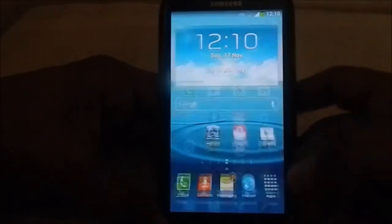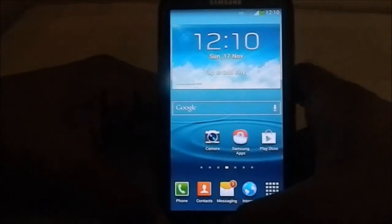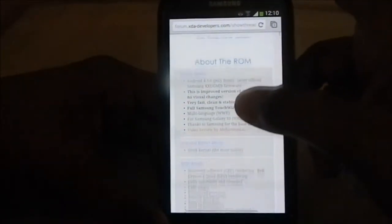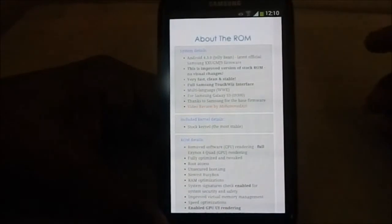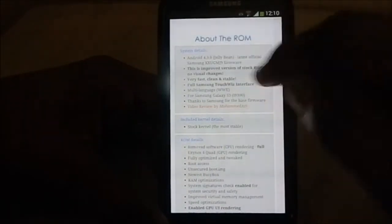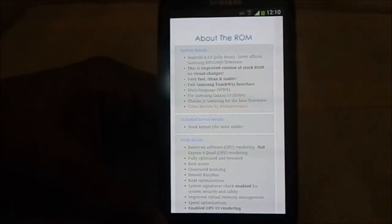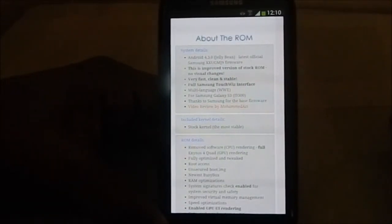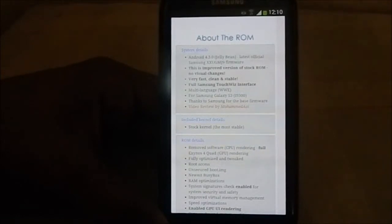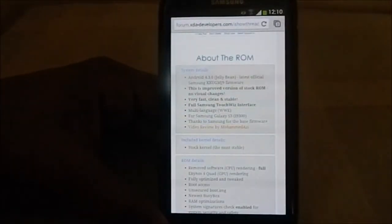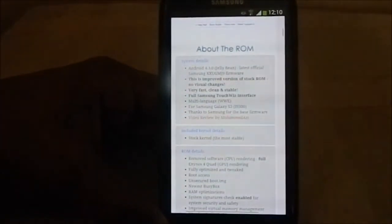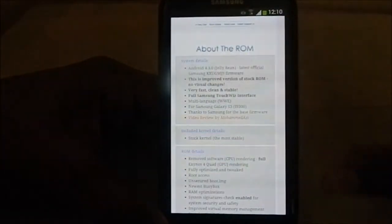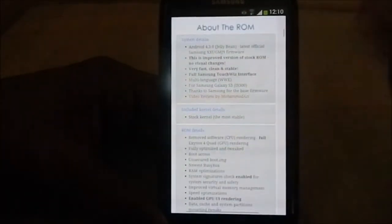Let me show you guys the features it comes with. I have loaded it in Chrome. As you can see, it is 4.3 exactly, GMGJ9 firmware which is the latest leak, though it was taken down as the official one. It is an improved version of stock ROM with no visual changes.